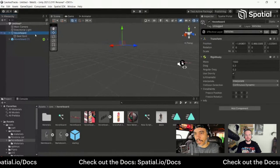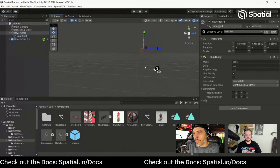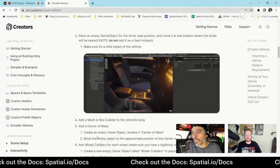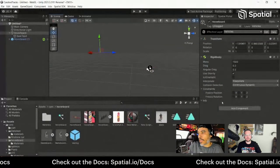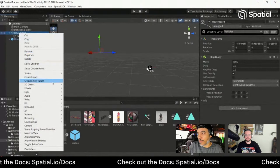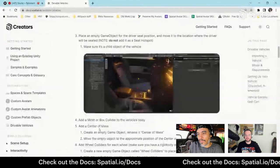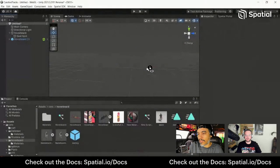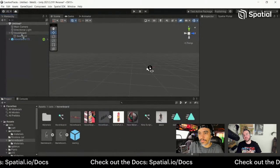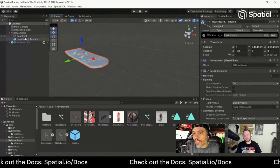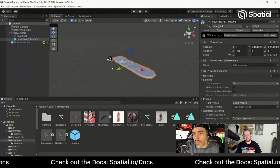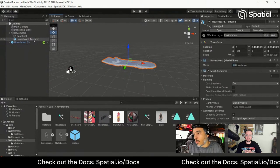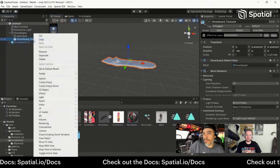This empty spot needs to be a child of the hoverboard object. We need to add a mesh or box collider in order to see it all. I'm going to add a box collider — since we don't have wheels, a box collider is probably a little better. I'll go ahead and put the model in there so we have a visual of where to add the collider.